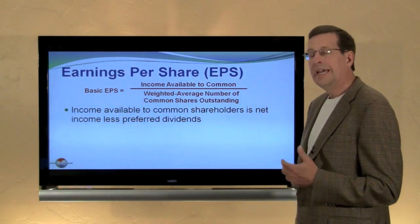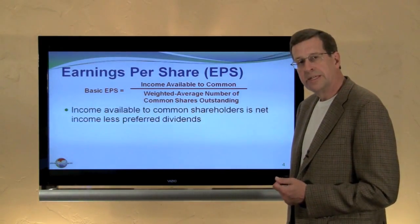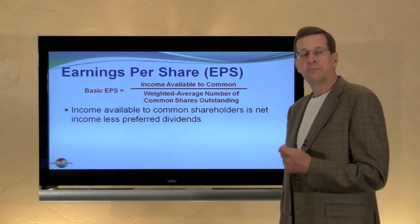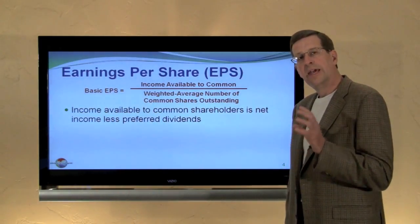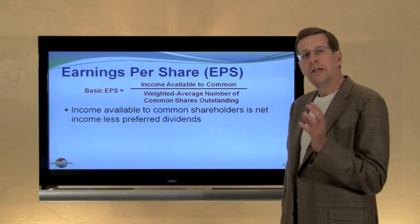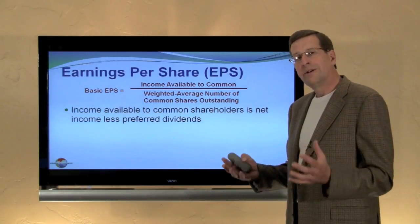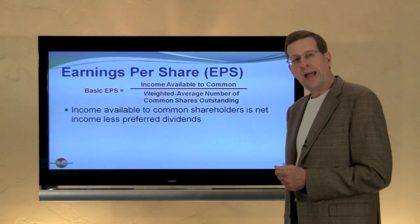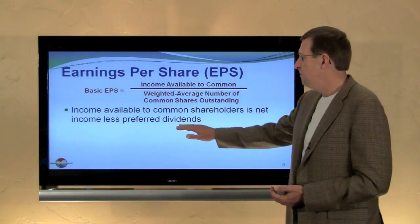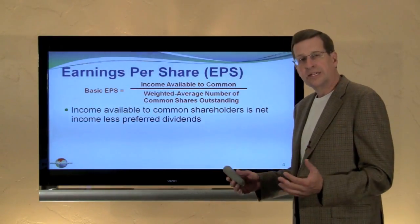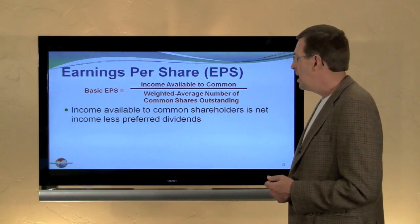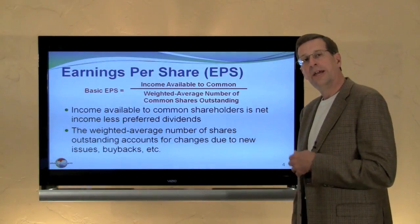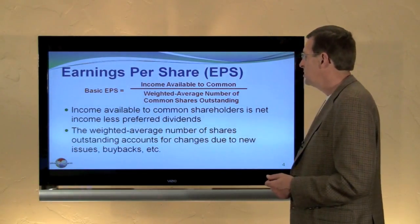Income available to common shareholders is generally the net income of the business minus the portion that's attributable to the preferred dividend requirement of the company. As a general rule, dividends — whether paid to common or preferred — do not reduce income. When considering the income per common share, we need to back out of the net income calculation the amount of preferred dividends, so we know how much income is available for the common shareholders. The weighted average number of shares outstanding accounts for changes in shares due to issuing additional shares, buying back shares, and so forth.